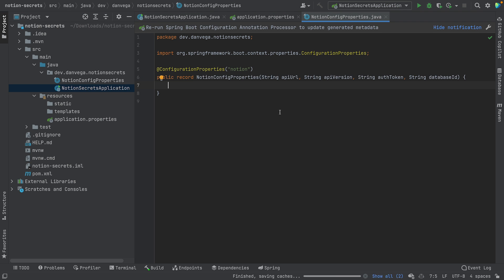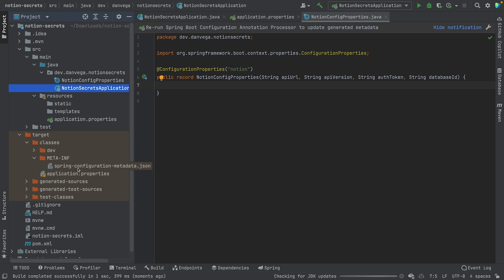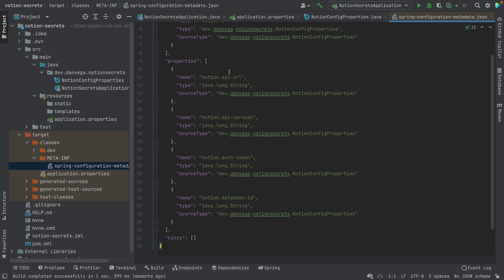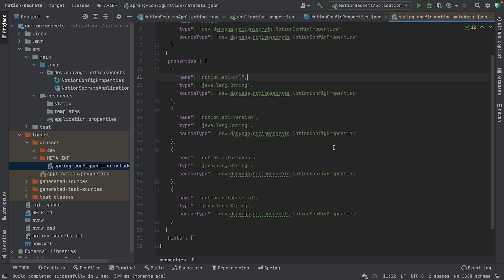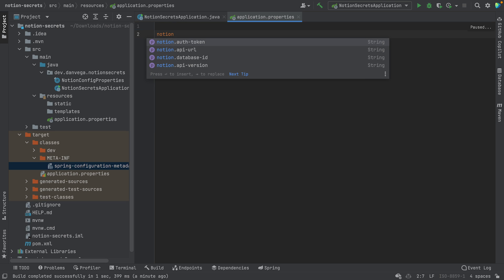Now that we've set that up, let's build the project. I want to build this to show you the target folder. Under classes and meta-inf, you'll now see spring-configuration-metadata.json. This is the information related to the properties we just configured — notion.apiUrl, apiVersion, authToken, and databaseId. This generated file is what IntelliJ uses to provide property suggestions as you type.